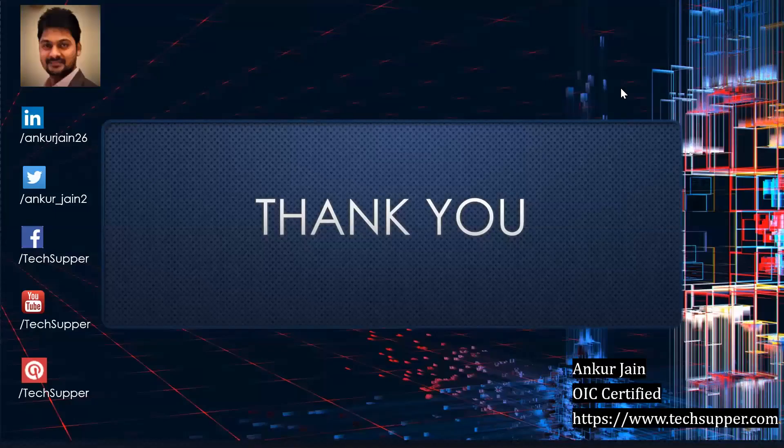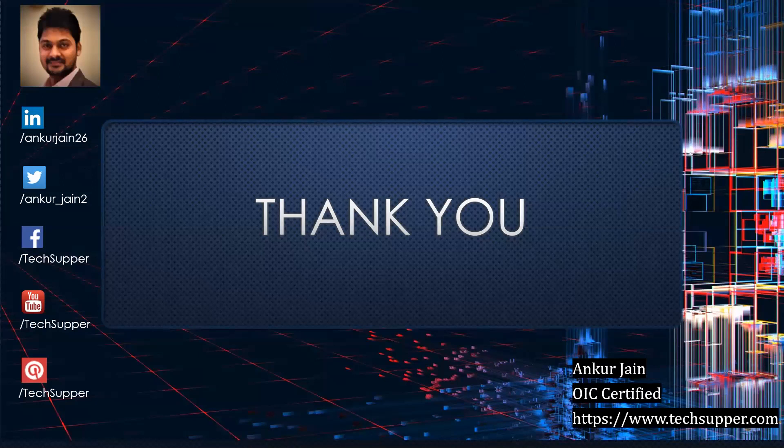In the next video I'm going to showcase how to build a simple process, and in further videos we will create complex integrations. I hope you like the video. If you like the video please share, like, comment, and subscribe to my YouTube channel. You can find me on LinkedIn, Twitter, Facebook, and Pinterest. You can see my blogs at https://www.techsupper.com. Thank you for watching the video.